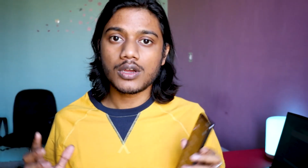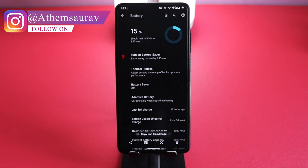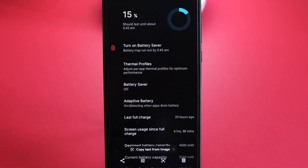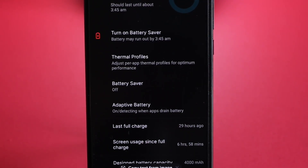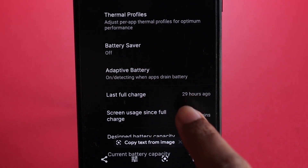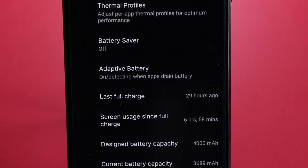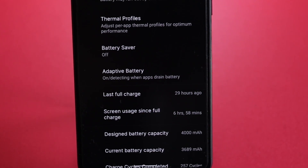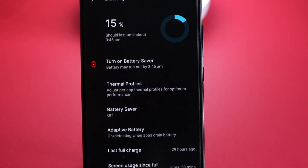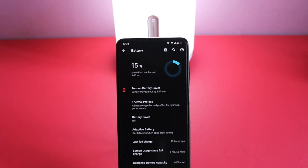Coming to battery performance — the K20 Pro has a 4000mAh battery, typically giving four to five hours of screen-on time. But this ROM breaks those barriers, giving you seven hours of screen-on time. I have proof: I still had 15% battery left after seven hours of screen-on time. That's super amazing for a beta ROM, and Android 11's background app optimization likely contributes to that efficiency.